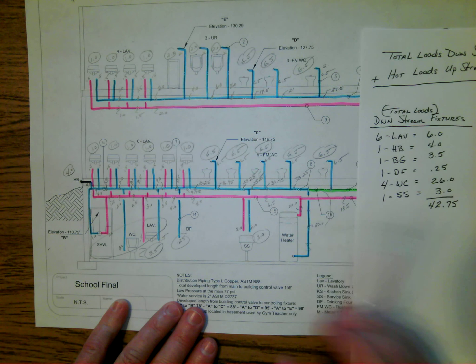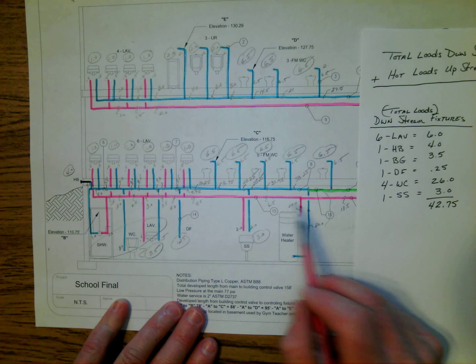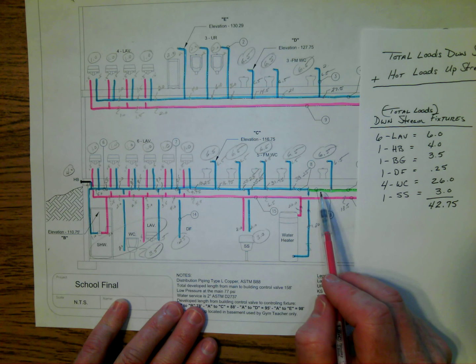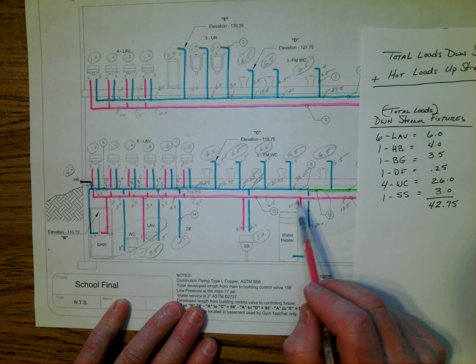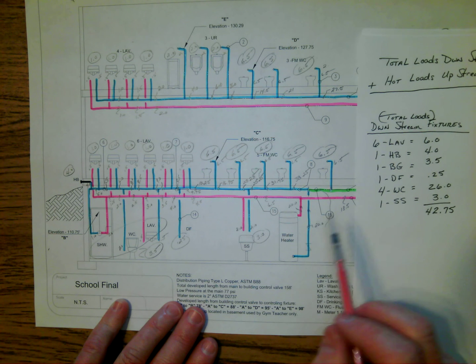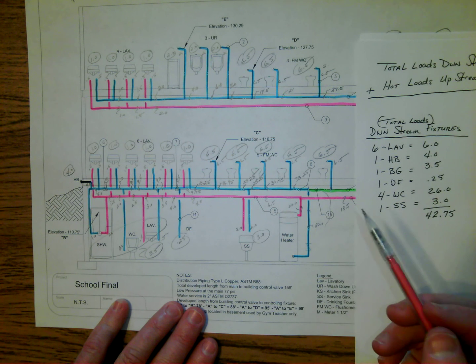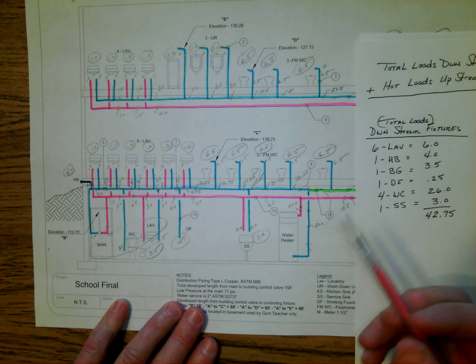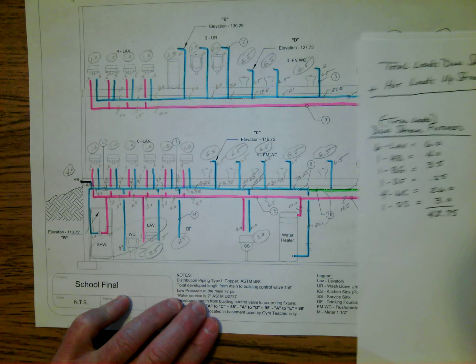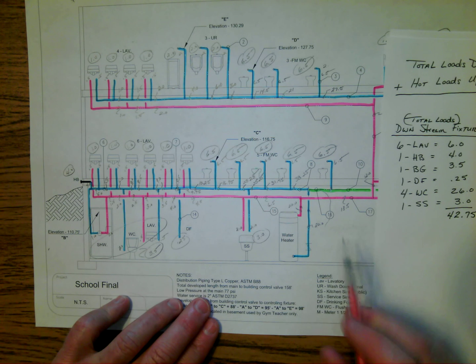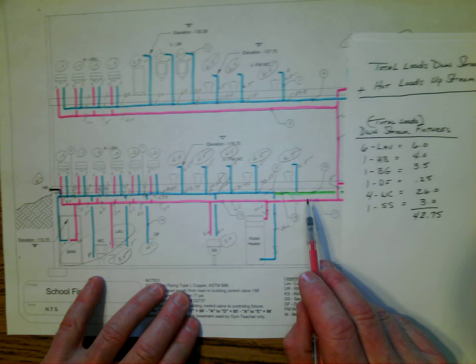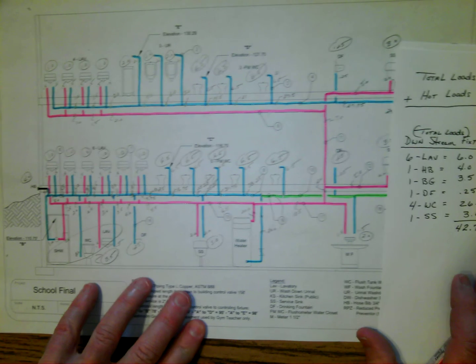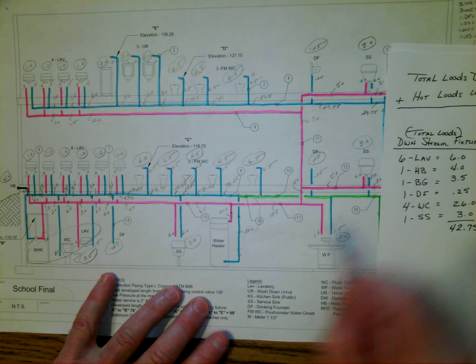Now, we all understand that it's going to be serving both the hot and the cold to those fixtures. But remember, I said earlier that we also have to feed the hot load to the upstream fixtures, and those upstream fixtures are fixtures that have already been served with cold water. They also have hot water going to them. So now what I'm going to do is I'm going to go back upstream, and I'm going to start to look for fixtures that are served by hot water.